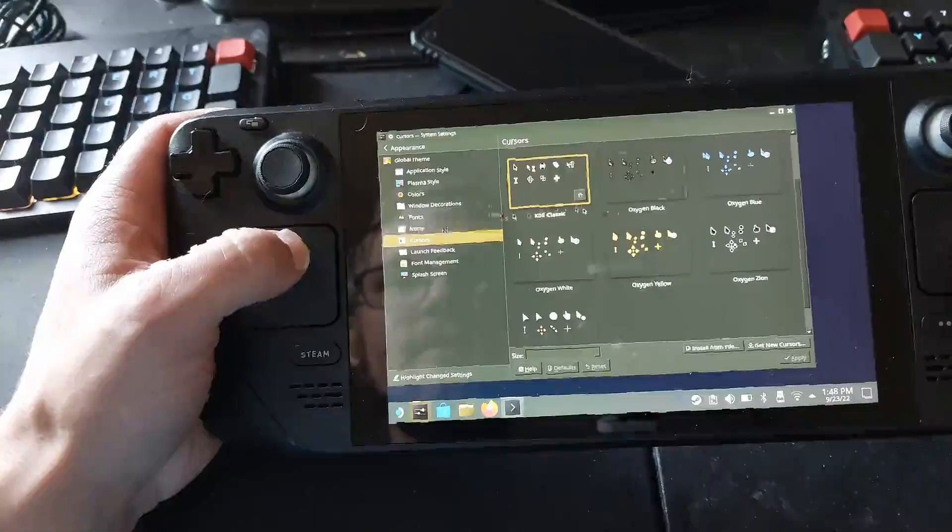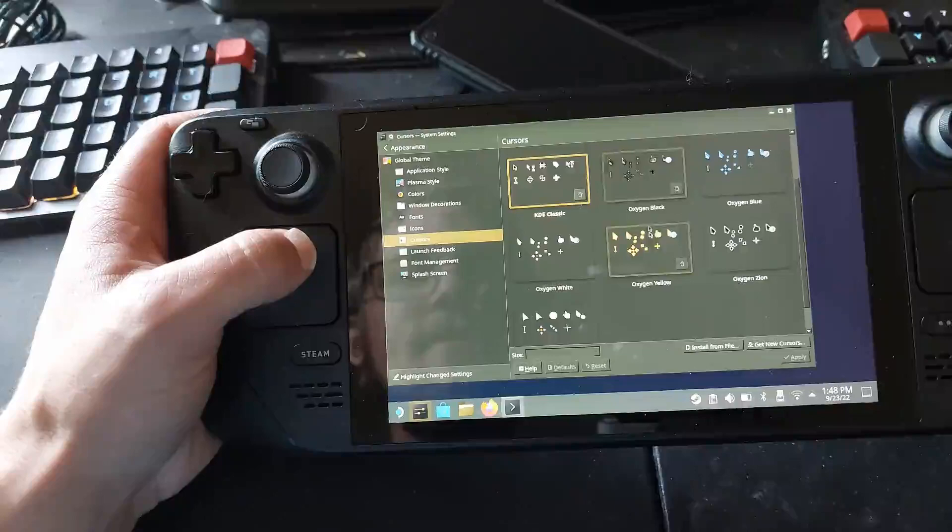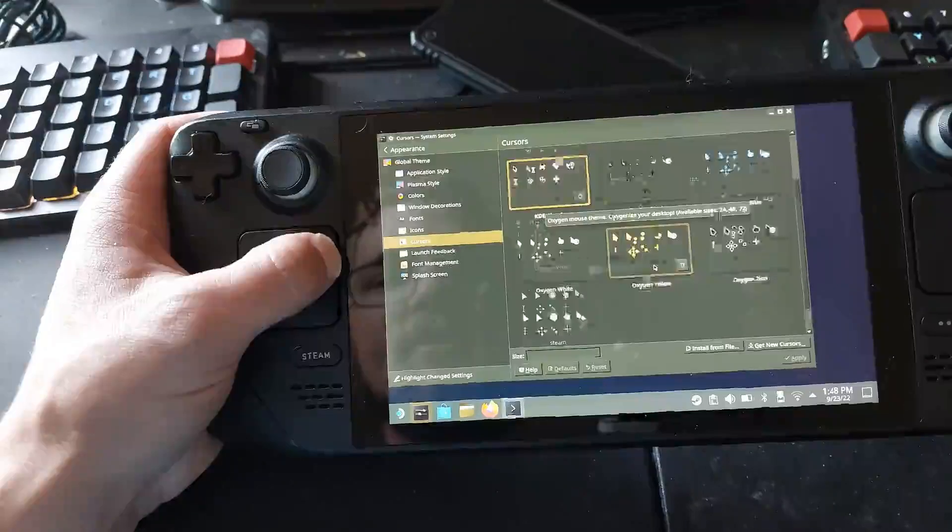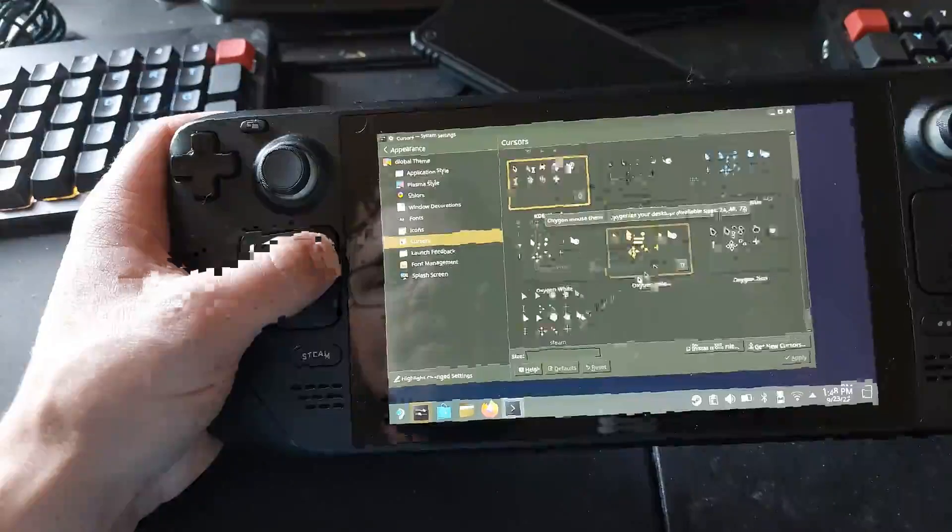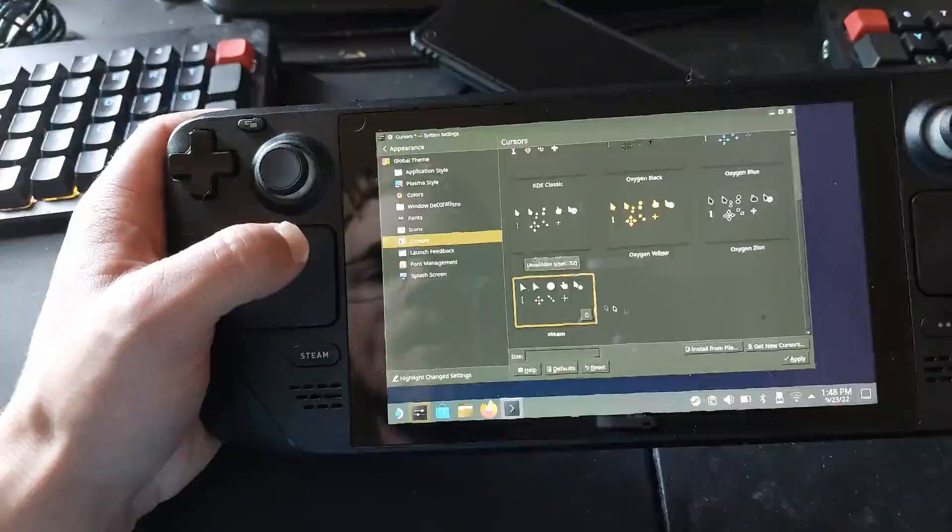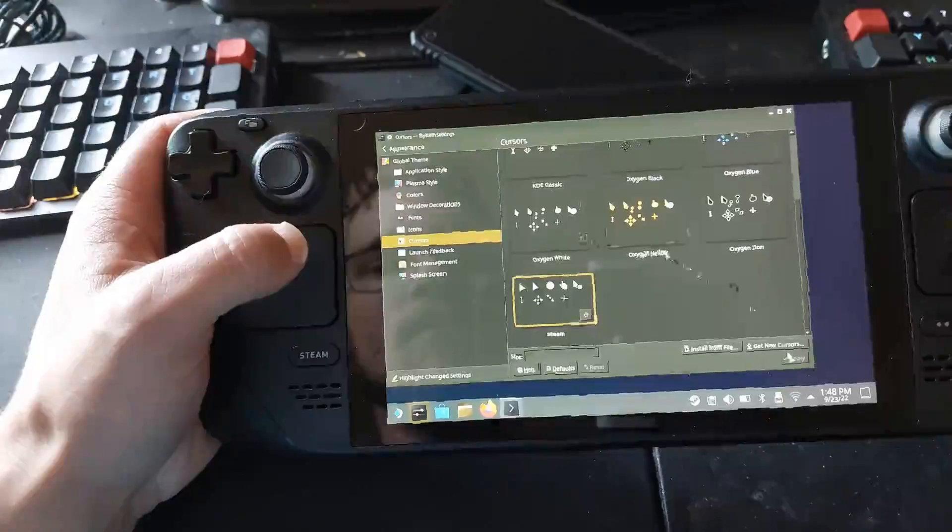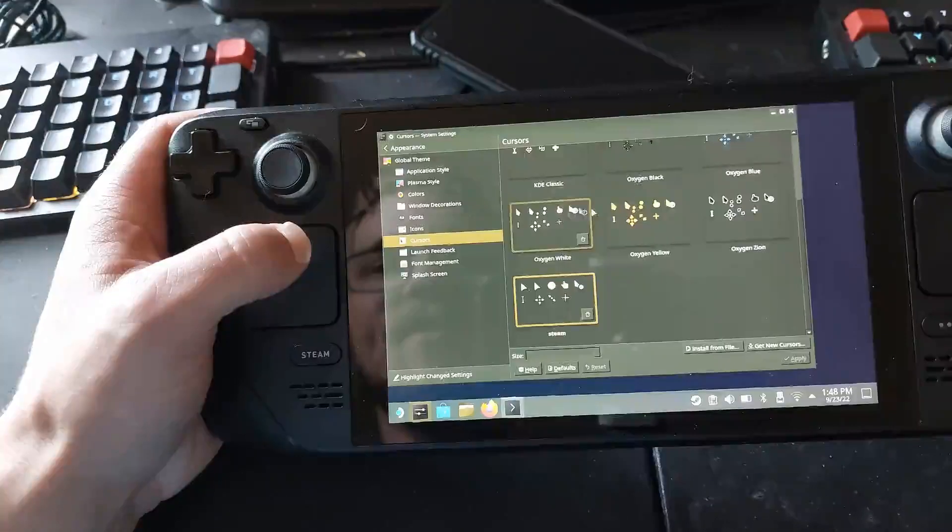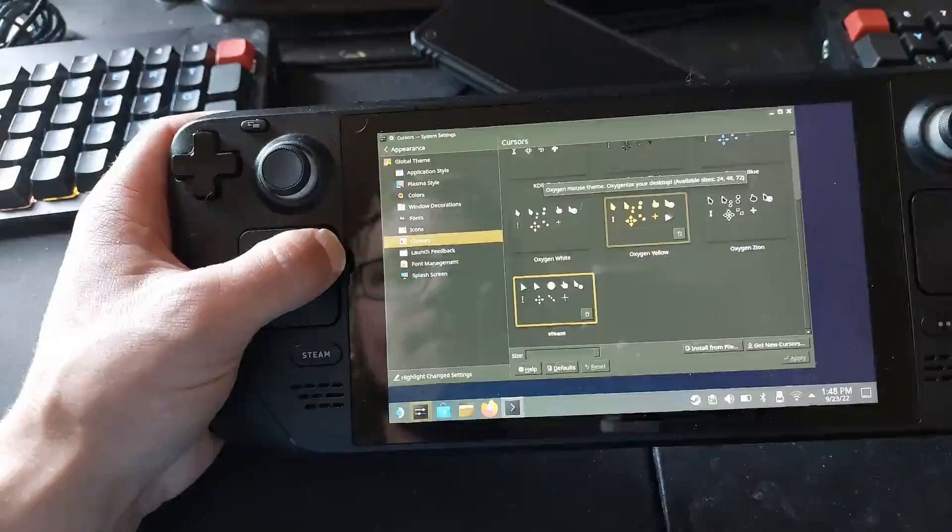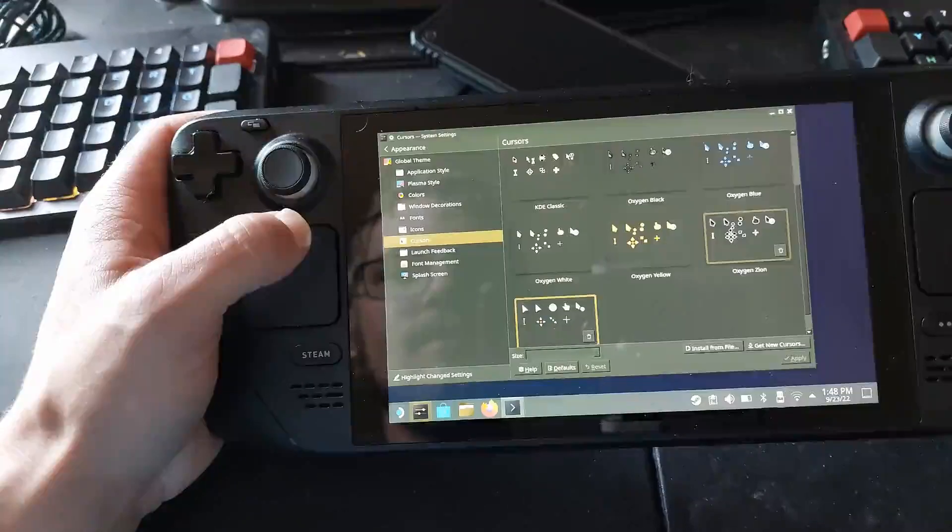So we can even change our cursor to something different. So if we wanted the one that you see in Steam all the time to show up, we can even pick Oxygen as an option.